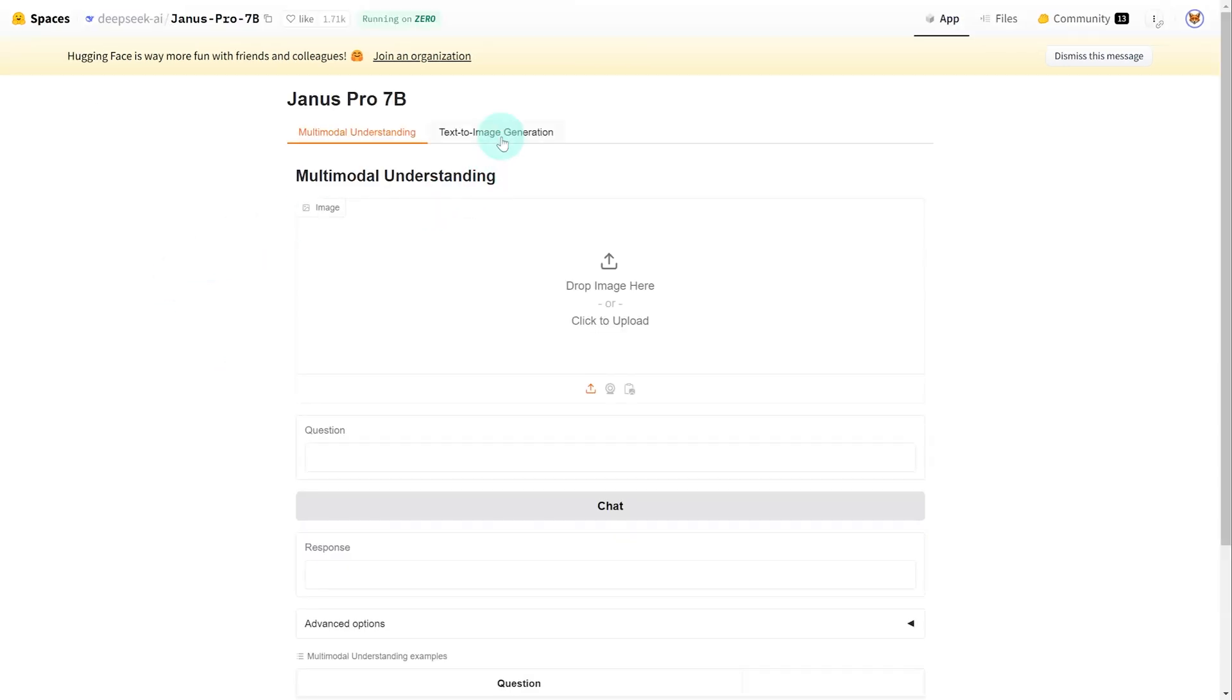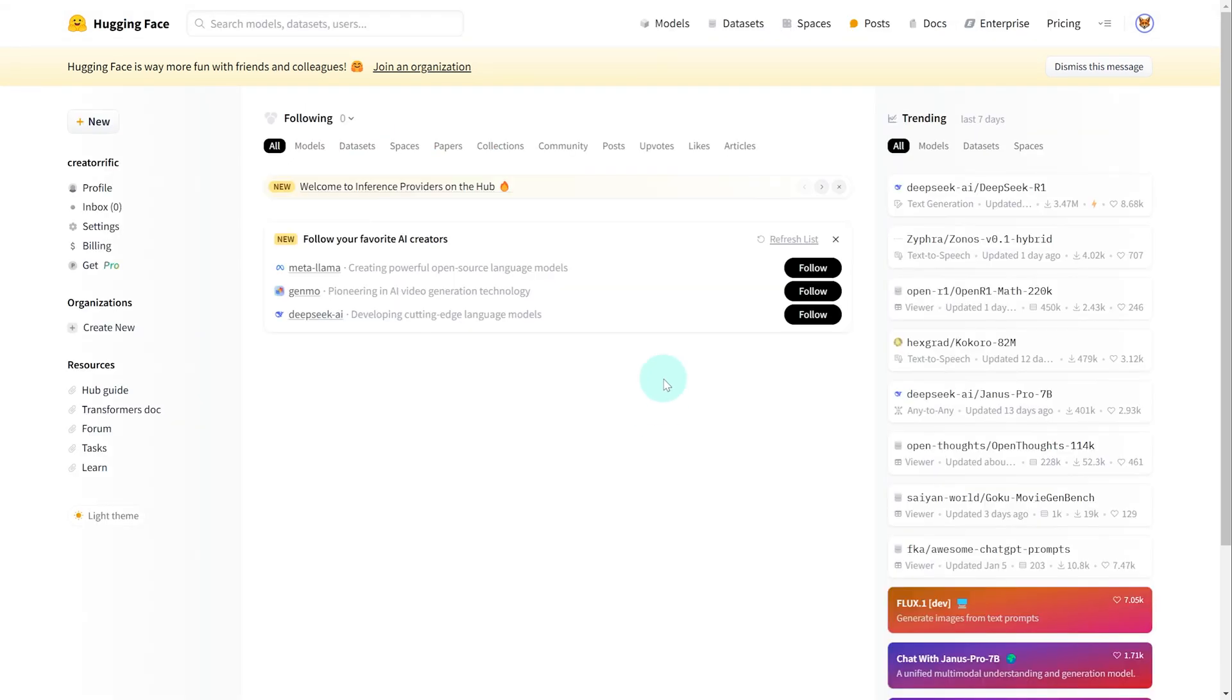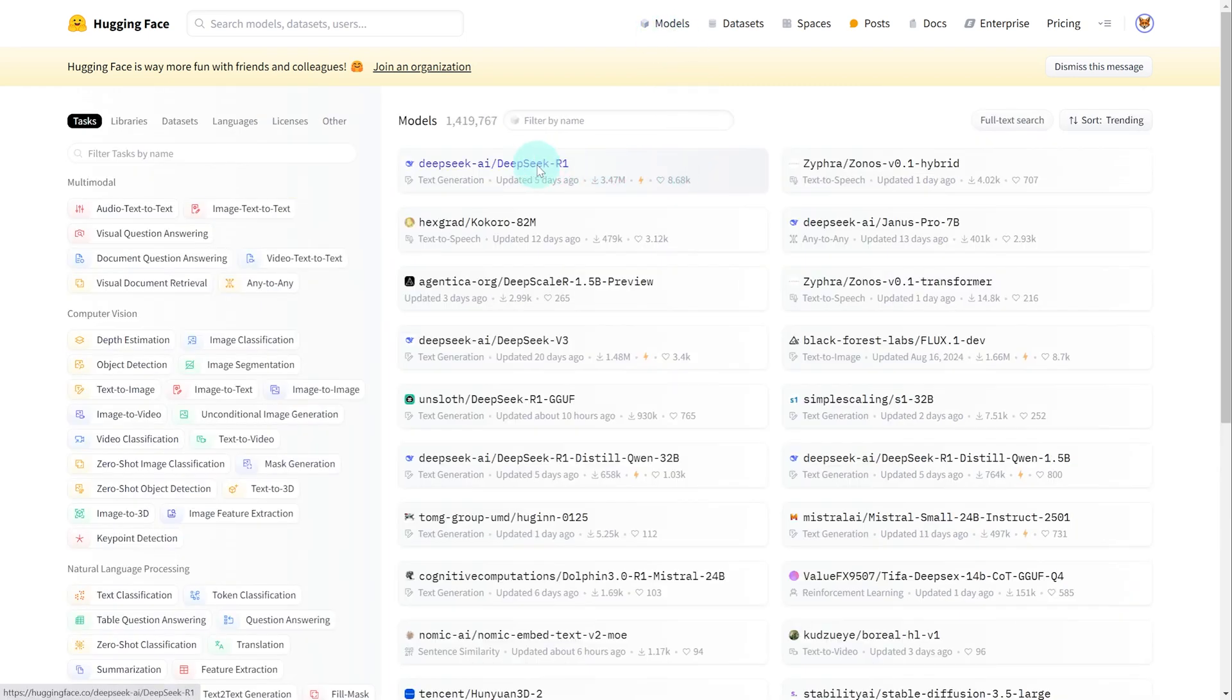We want to go over to text to image generation and generate a prompt. Before getting started, I just want to open up another tab for HuggingFace. I'm just going to go over to models and then I'm looking for the DeepSeek R1. Keeping with the theme of this video, we're going to use the DeepSeek chat AI to help us with generating an image prompt.